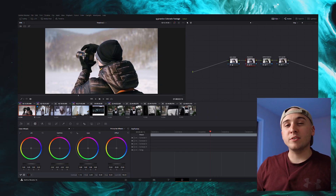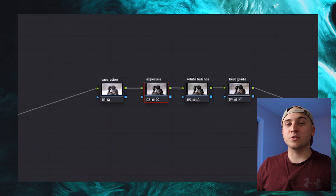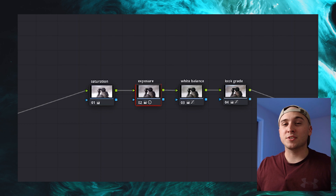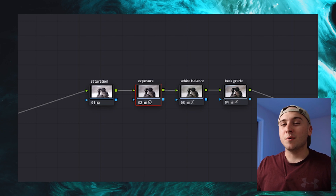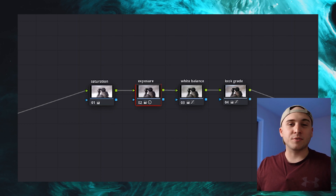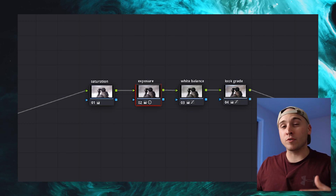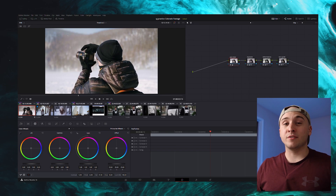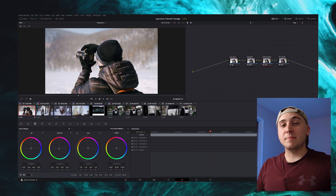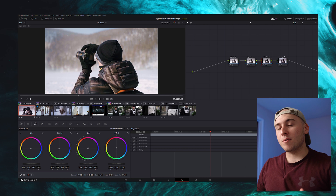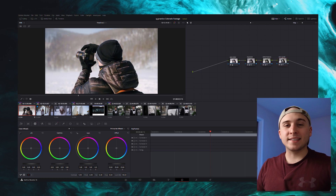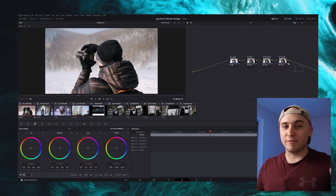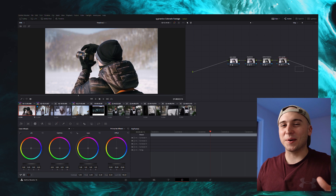I've been grading a little bit in Resolve, and they use what's called a node tree. I really like this because it allows you to apply different color changes to each node — whether that's white balance, exposure, saturation, or your overall look grade — and then go in and turn each effect on and off individually. This has been really helpful because it lets me see exactly how that specific effect is affecting my whole color grade.